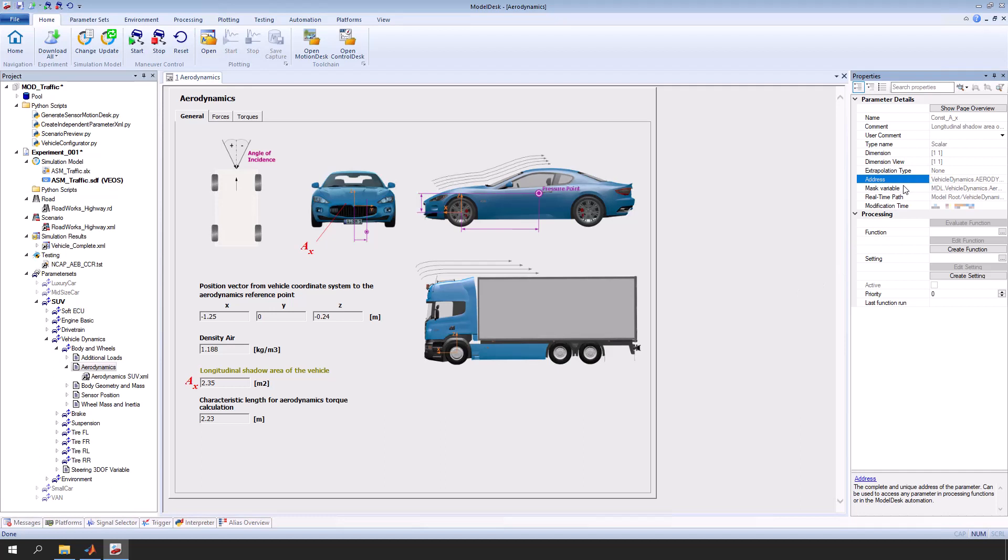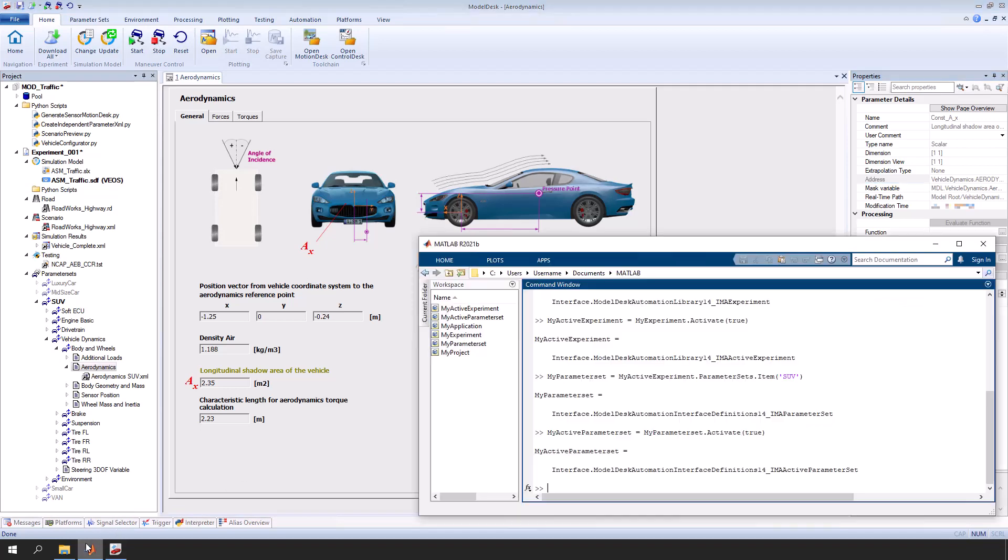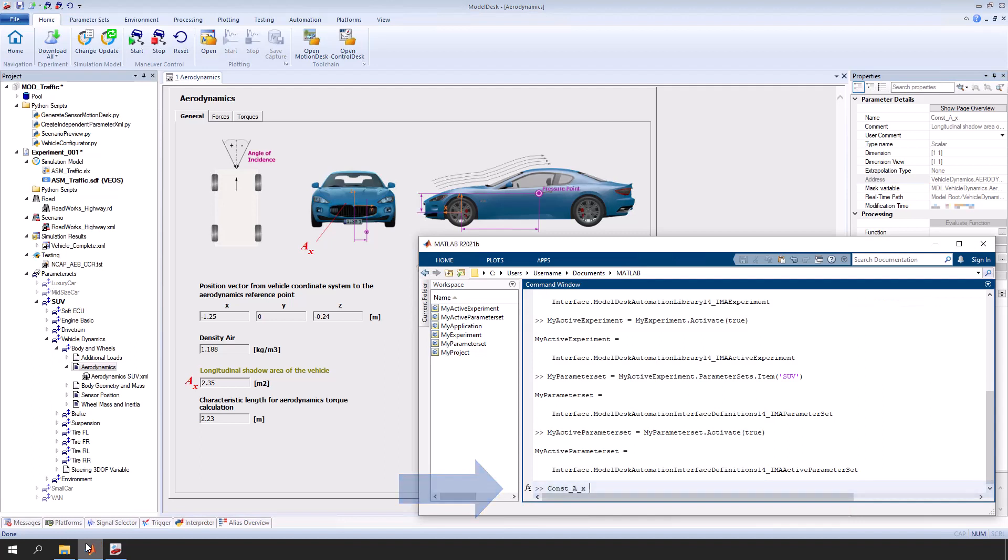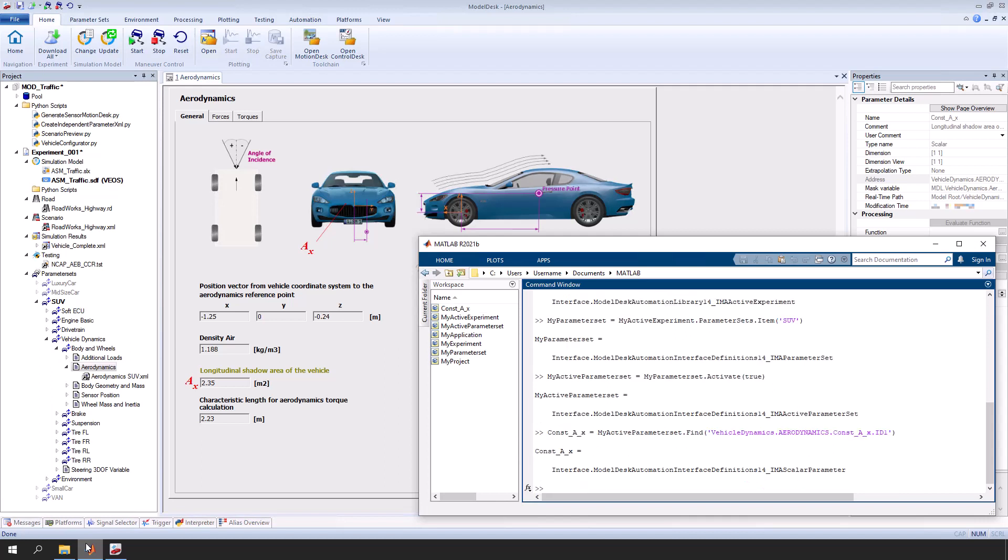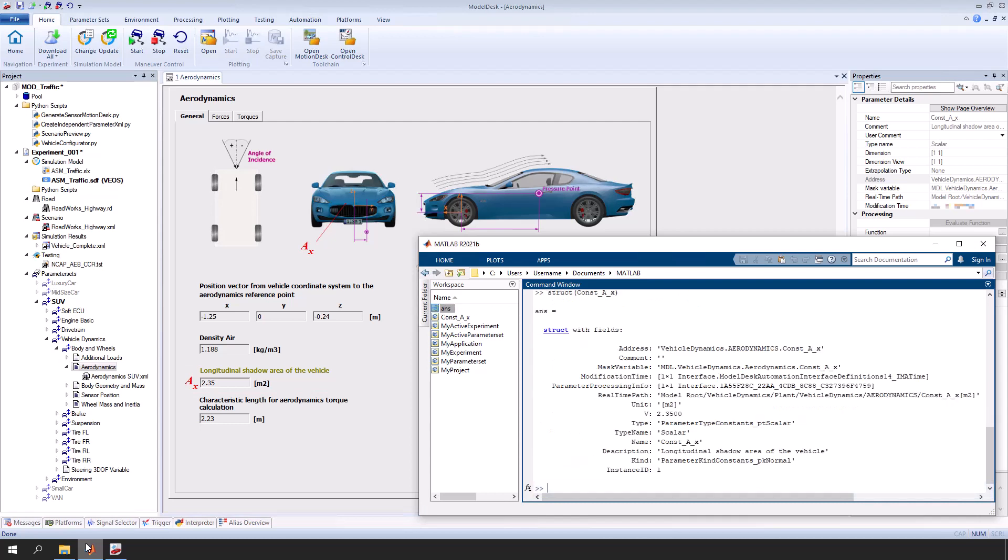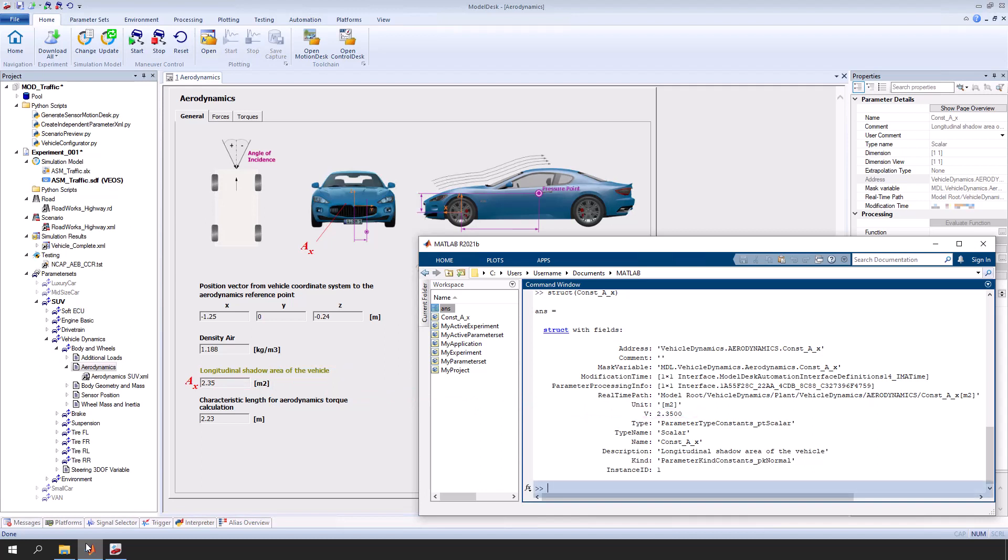In the MATLAB command window, access the parameter with the following command using the copied parameter address. The parameter itself is a structure. To use the parameter value, you have to access the field called V. Let's increase the parameter value by 10%.